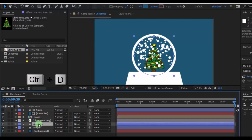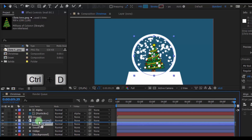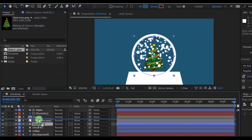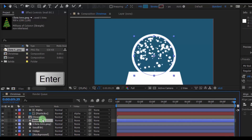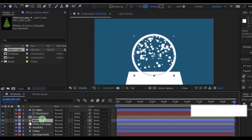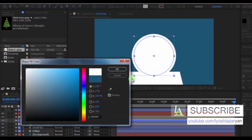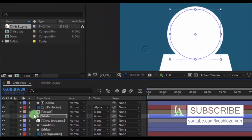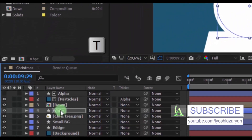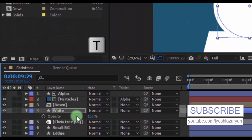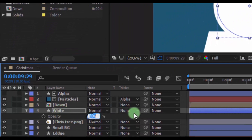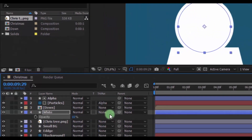Now again duplicate this layer. Drag this layer to the top of the tree and change the name to White. Change the color to white. Press T and change the opacity to 10.